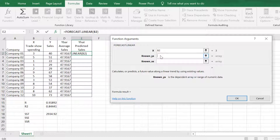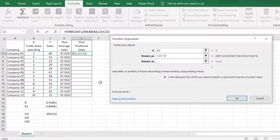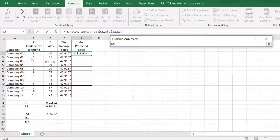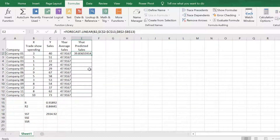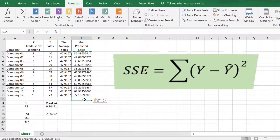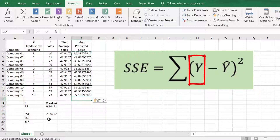Select all values of Y from the sample of 12 companies and press F4 to have an absolute reference. For Known X, select the range of values under the independent variable — trade spending — and press F4 again. Click OK. Copy the formula for the remaining 11 companies.